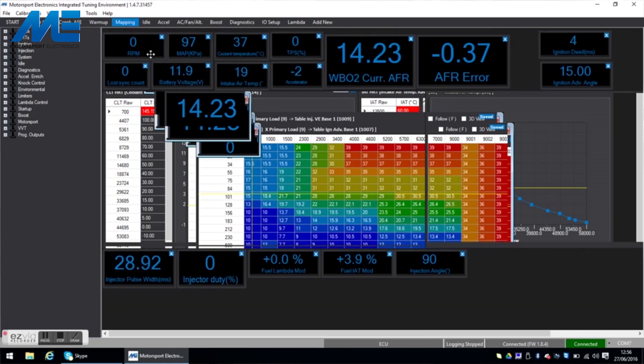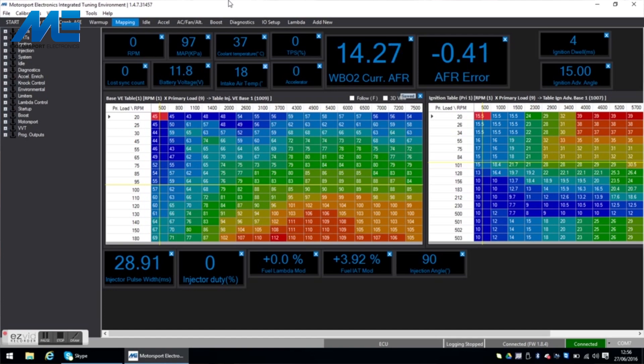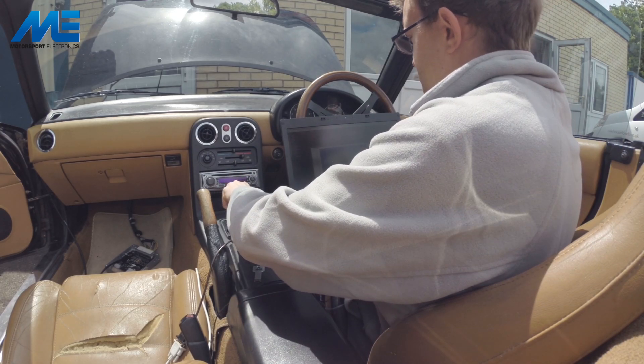And after that we can see the mapping screen which again shows the sensor data as well as the base map here has been loaded successfully. So let's go ahead and try and start the engine.